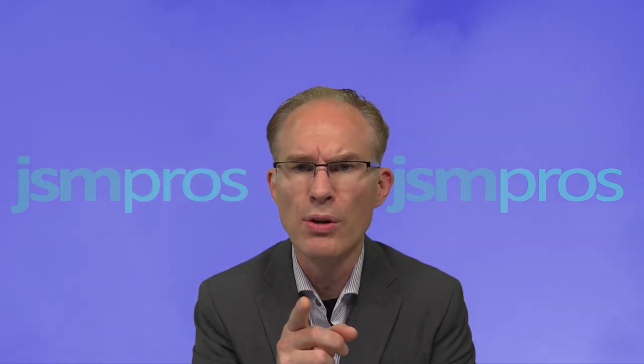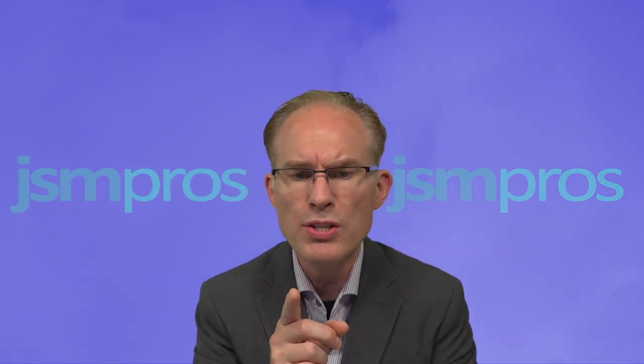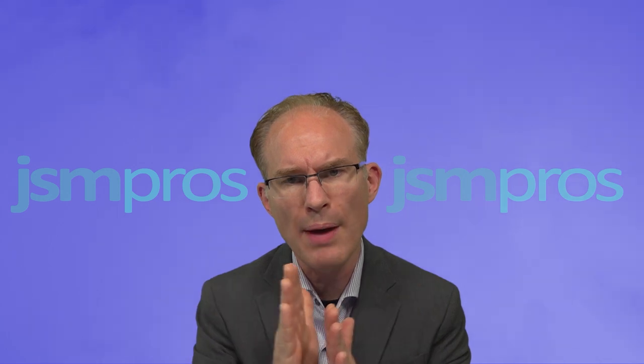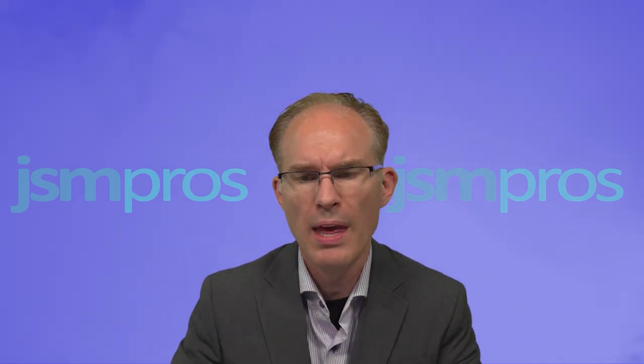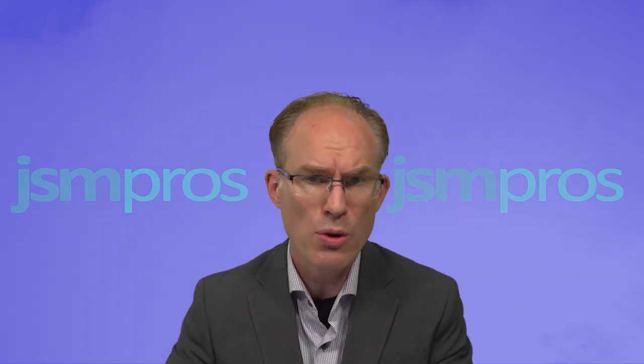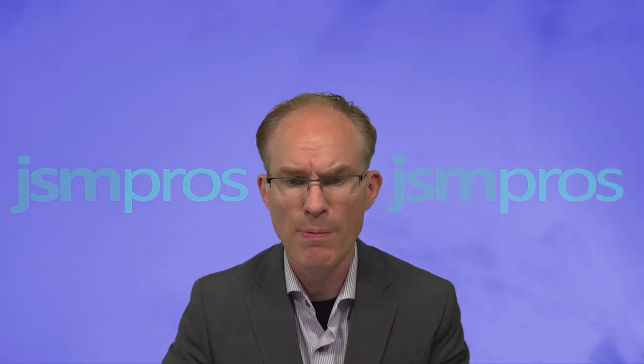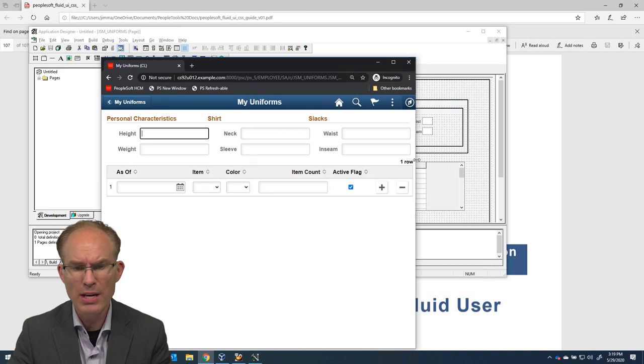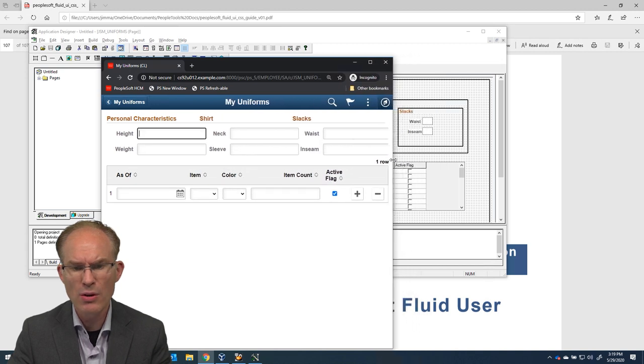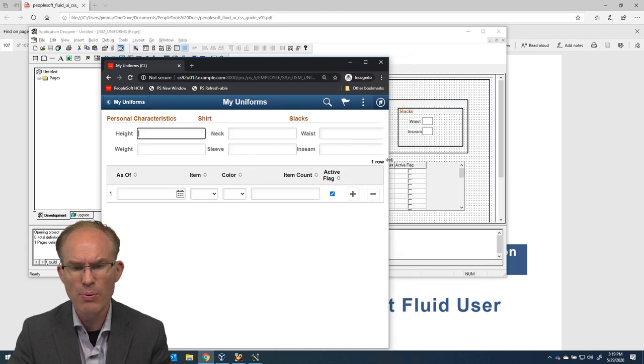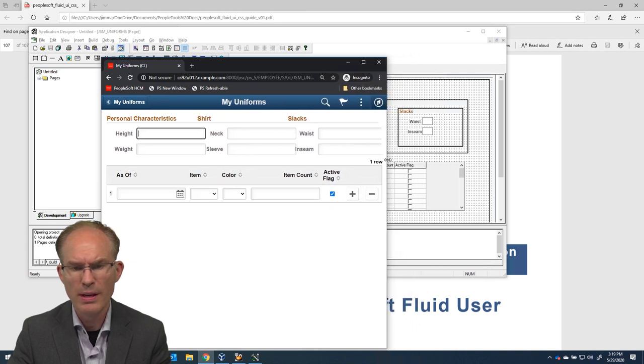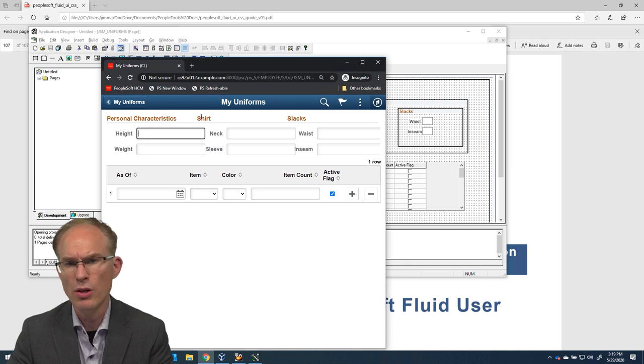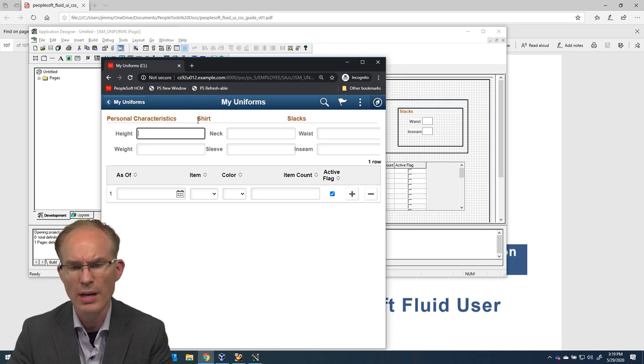And where we left that episode was with some data entry fields that were overlapping each other. So that's where I want to pick up today. I have on my screen that page that we were converting. And you notice here when I get to a certain point, for example, the group box here for shirt.